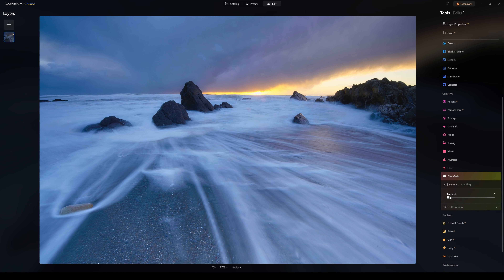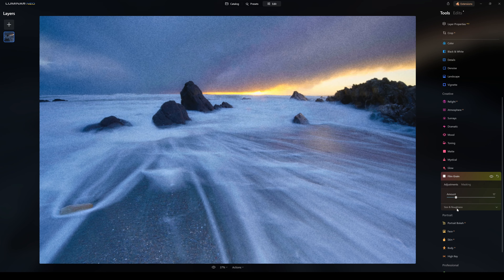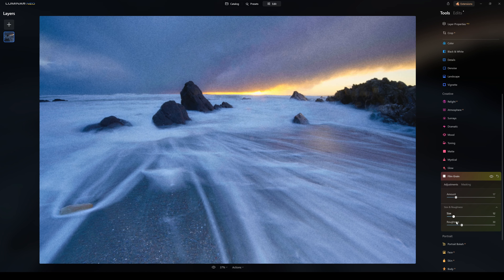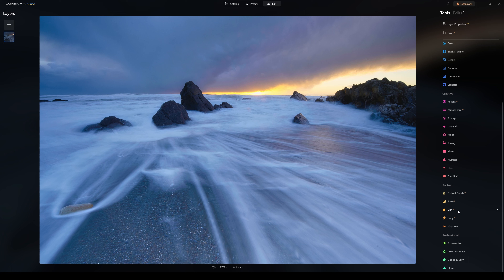Film Grain basically adds grain to the image itself. That's an extreme case there, but you can pull it back and change the size and roughness of the grain. Then we have the Portrait section — Portrait Back AI, Face AI, Skin AI, Body AI, and High Key. I'm going to edit a different photograph on another day and do a portrait editing session to show you how to edit a portrait, because it's completely different to a landscape shot.